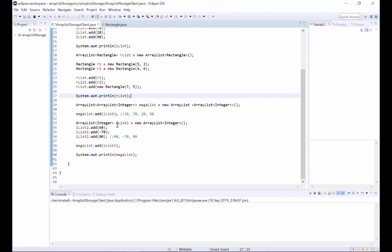We've then created a new ArrayList, iList2. We've added three values to iList2 and we've then added iList2 to MegaList. So MegaList now contains two ArrayLists: iList and iList2.